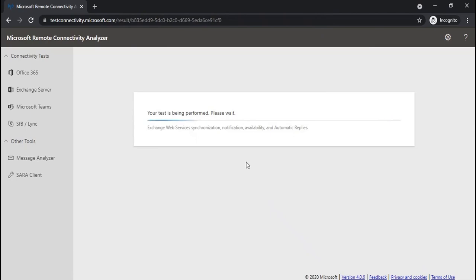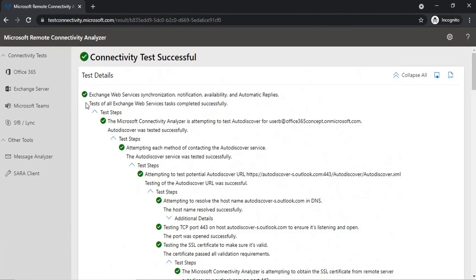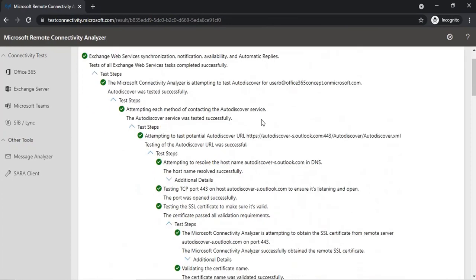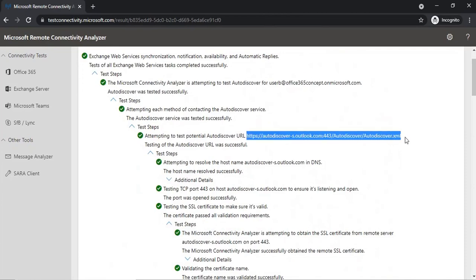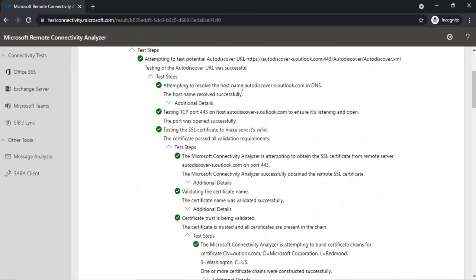Enter the credentials for the user, type the verification text shown in the box, click Verify, then click Perform Test. The tool testconnectivity.microsoft.com will check Exchange Web Services for this user and verify whether Autodiscover is working properly. The test completes successfully — the Microsoft Remote Connectivity Analyzer connected to the Office 365 endpoint autodiscover-s.outlook.com over port 443, which is the HTTPS secure channel. The tool also confirms autodiscover-s.outlook.com was found in DNS, port 443 was open, and certificate validation passed.